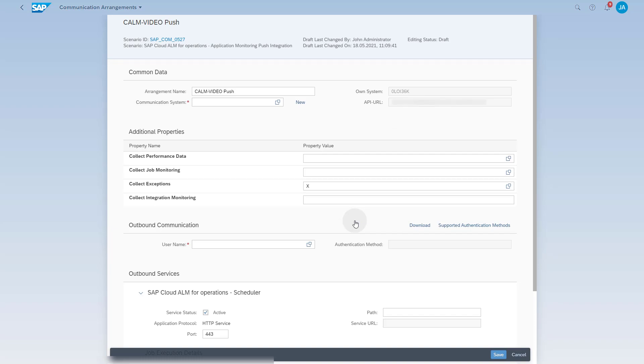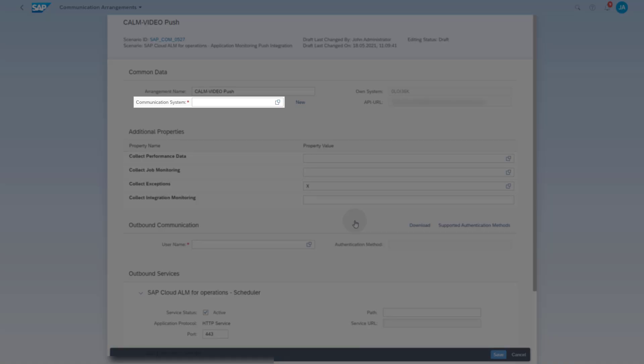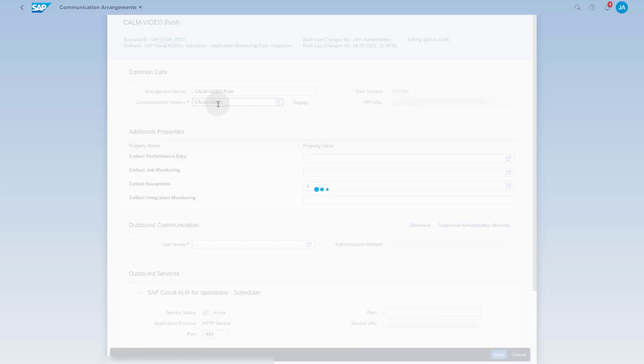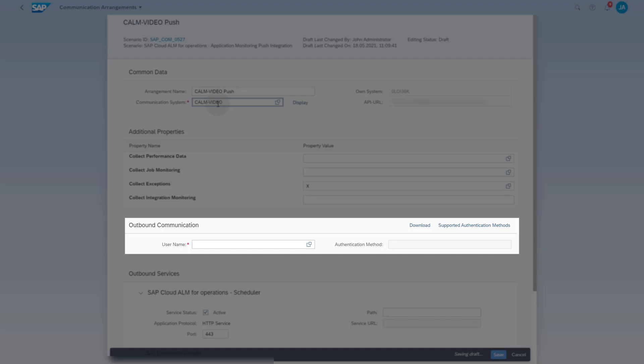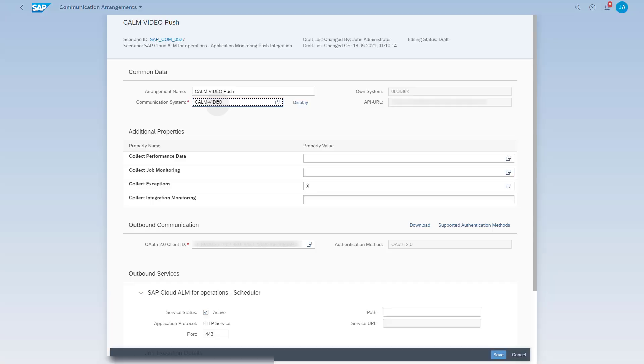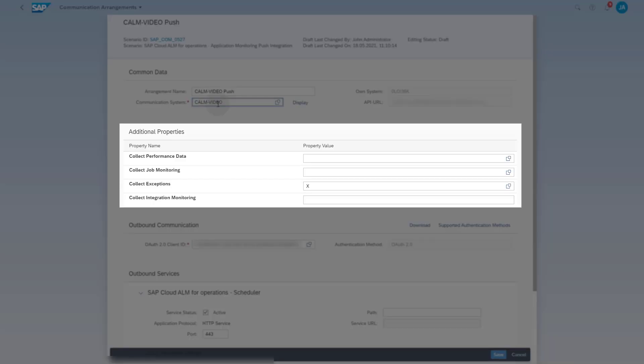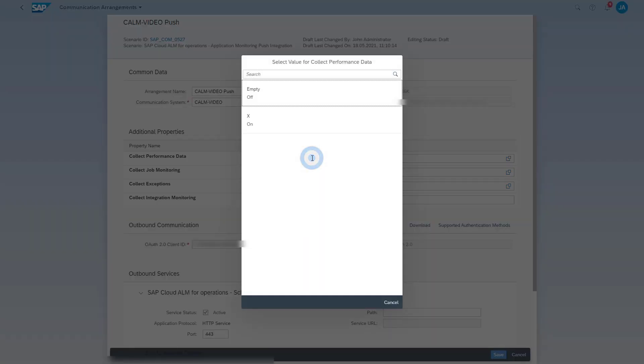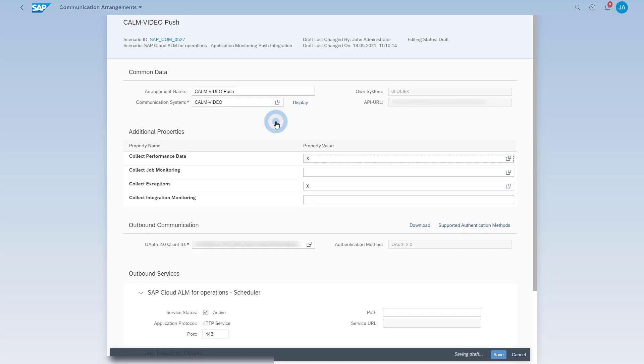In the field Communication system, enter the communication system you created before. When you press the Enter key, the outbound communication information will be maintained automatically. In the area Additional Properties, select the monitoring use cases you want to use. Enter or select an X for each use case that you want to collect data for.